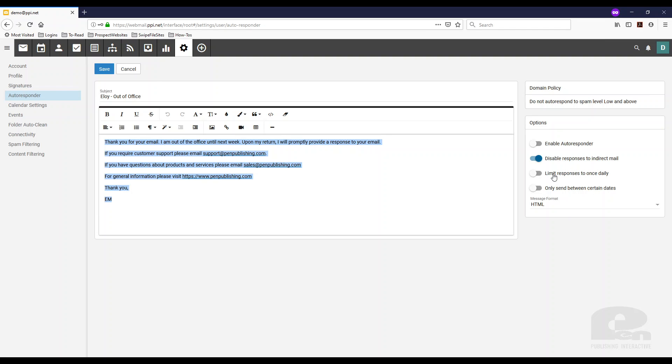Limit responses to once daily. What that'll do is if someone emails you, it'll send an auto-response that you're out of office once. But if they continue to email you throughout the day, they will not get any more auto-response notifications.